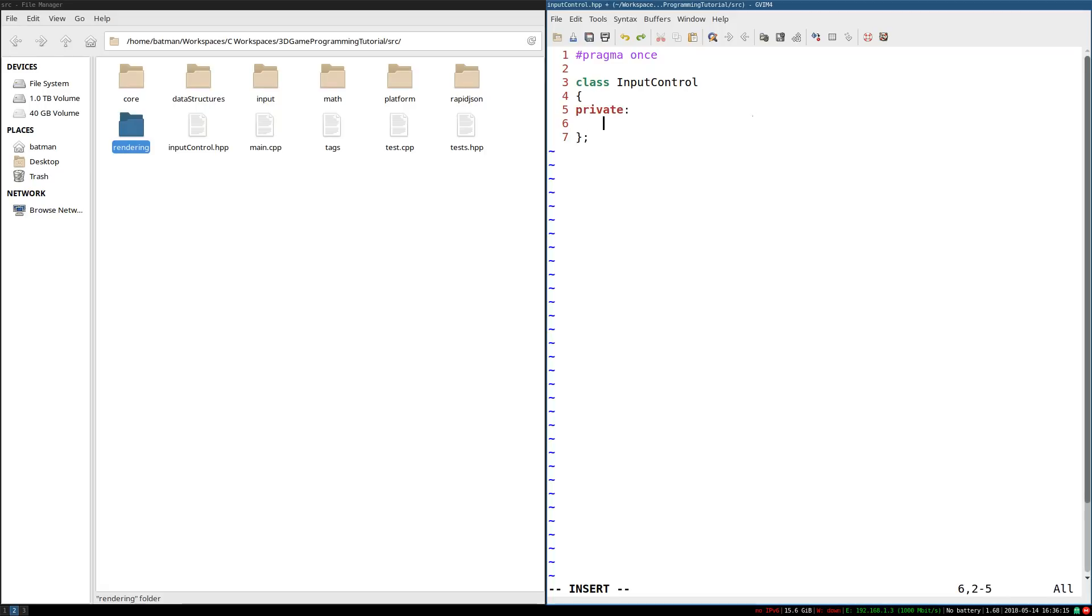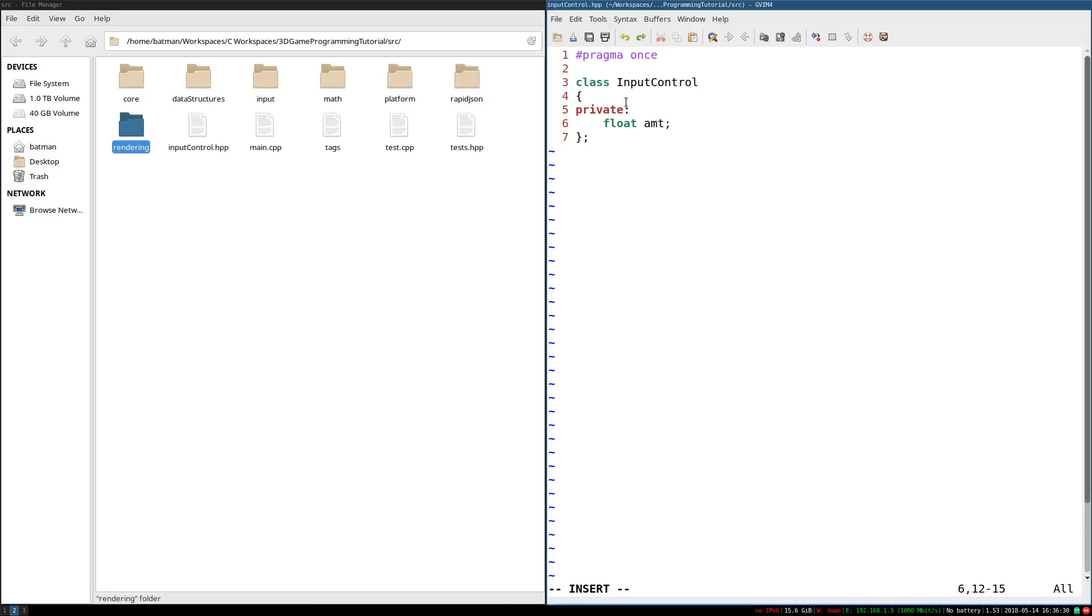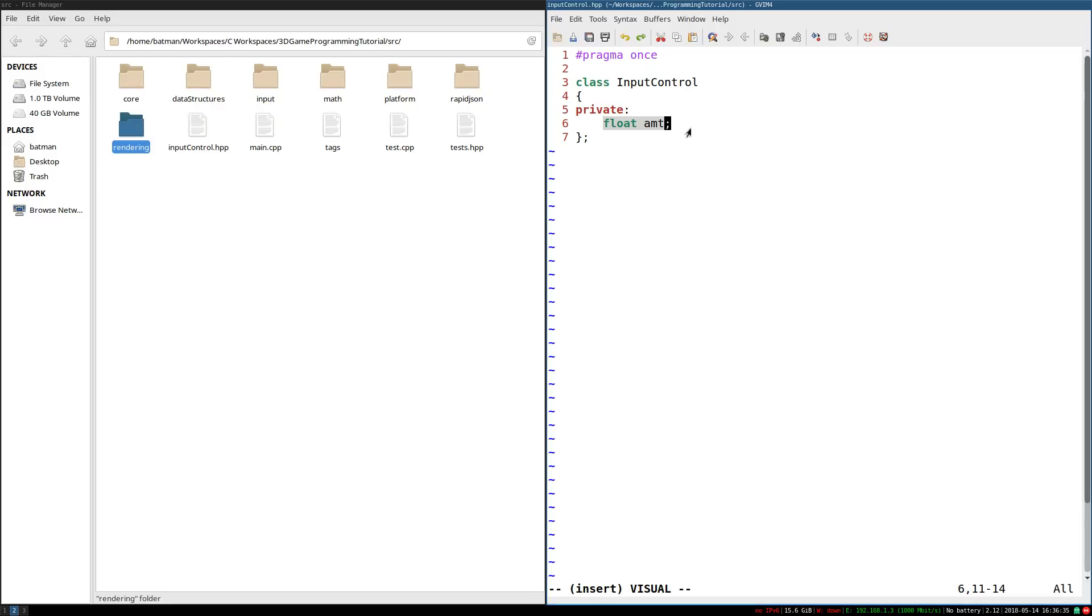reflecting what the game needs to do in response to whatever input is being put in. So this is going to need just a single field. It'll be a float that I'm just going to call amount. This is how much of a response this control needs. Very abstract, I know, but it can represent a lot of things.